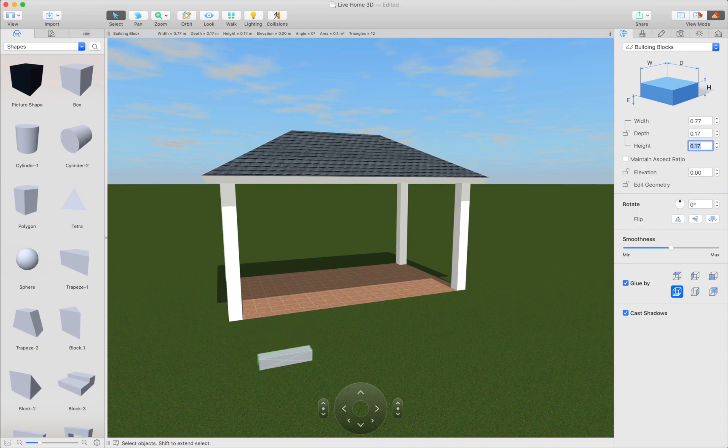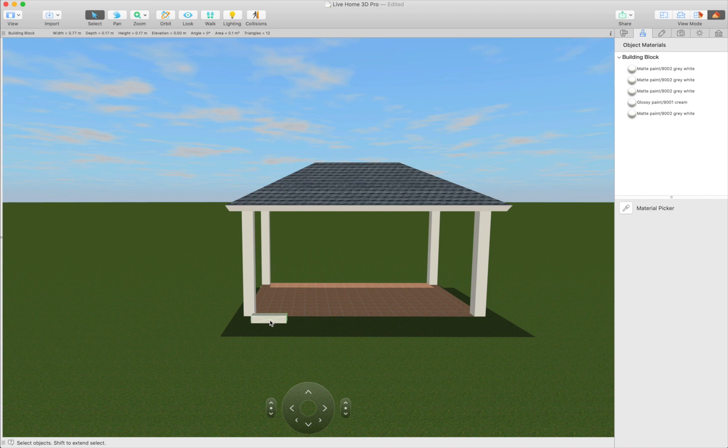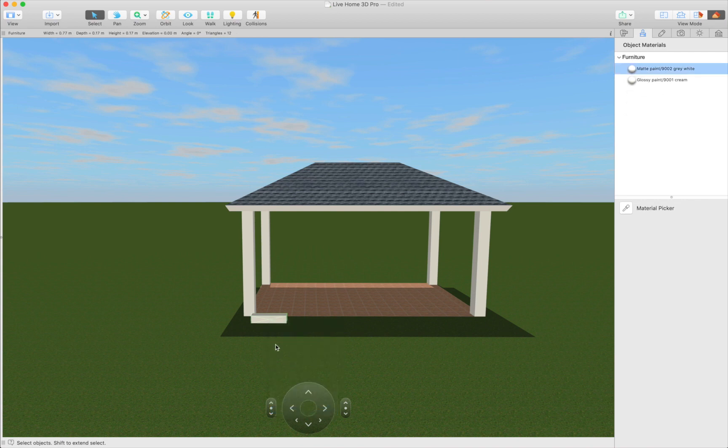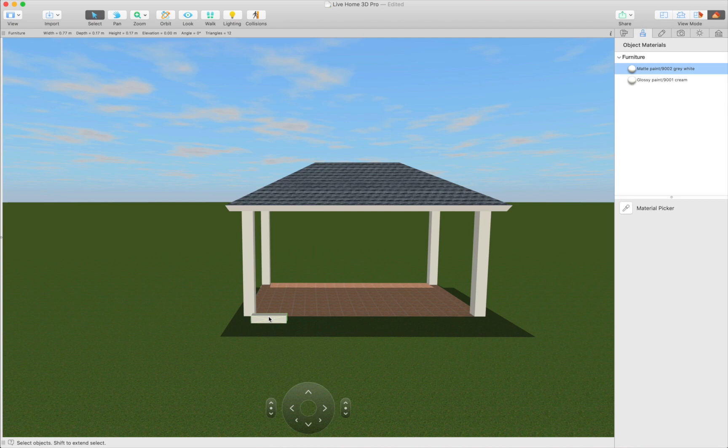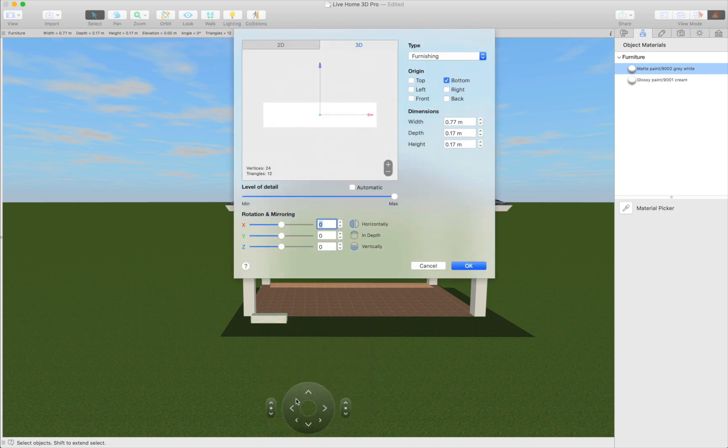Right click or control click on the model and select merge option in the dialog that appears. It will assign the furniture properties to an object. This step is important if we want to rotate and incline beams. Now rotate the beam and give it the necessary inclination using the type and representation dialog.